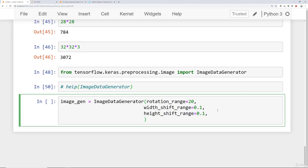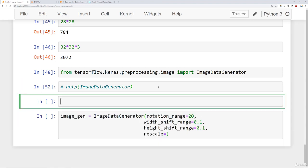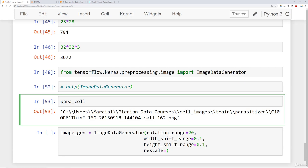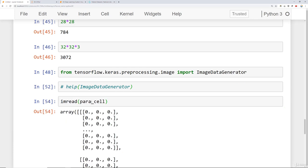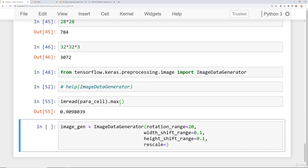The other thing we want to do is we want to rescale the image. We can rescale it by simply normalizing it. If we take a look at one of the sample images we have, let's take a look at the parasite cell. So that was our image file there. Let's take a look at the image read of it and the max values here. In our case, they're actually already standard and normalized for us.